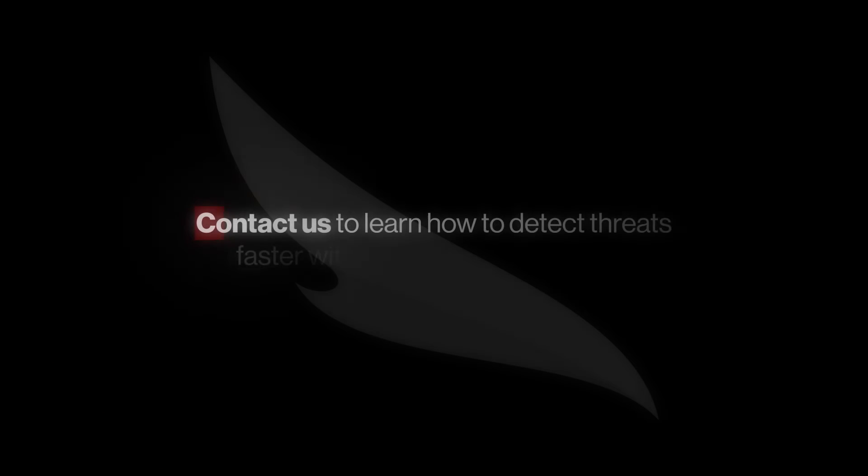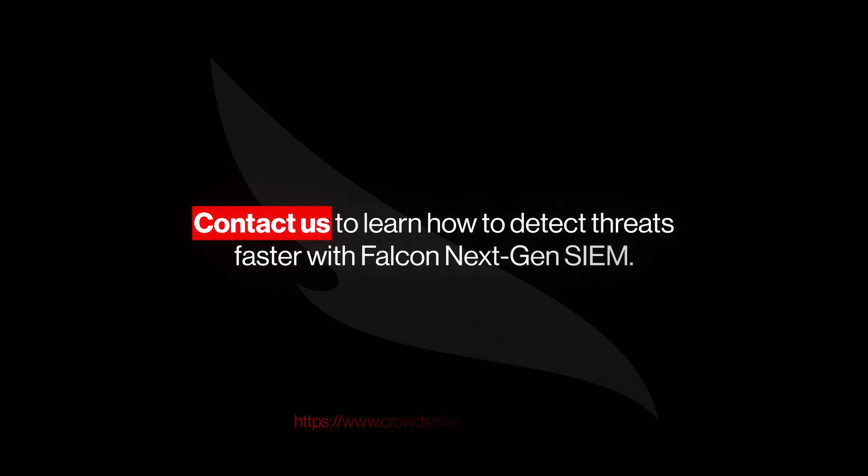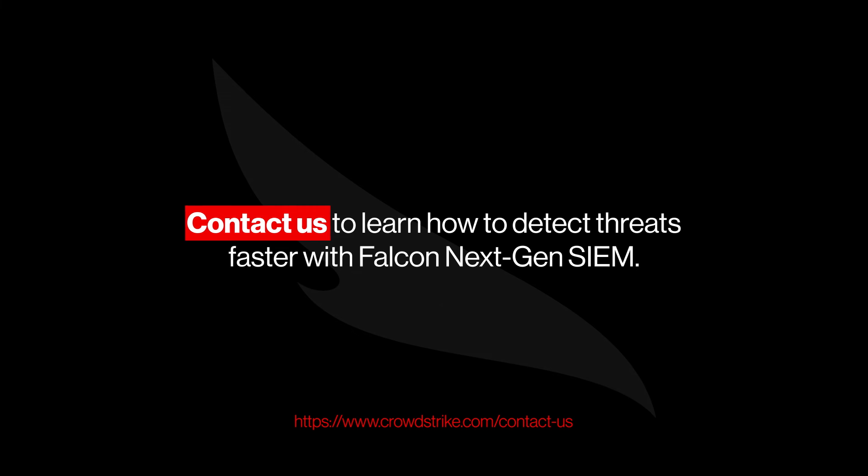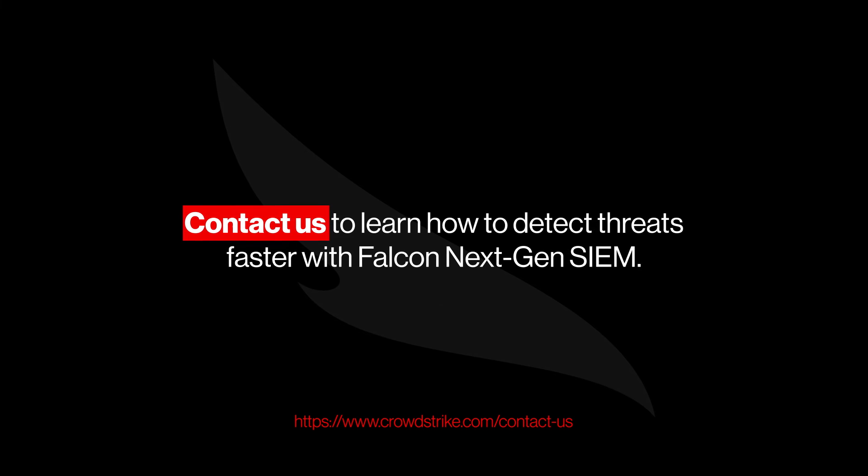Contact us to learn how to detect threats faster with Falcon Next-Gen SIEM.